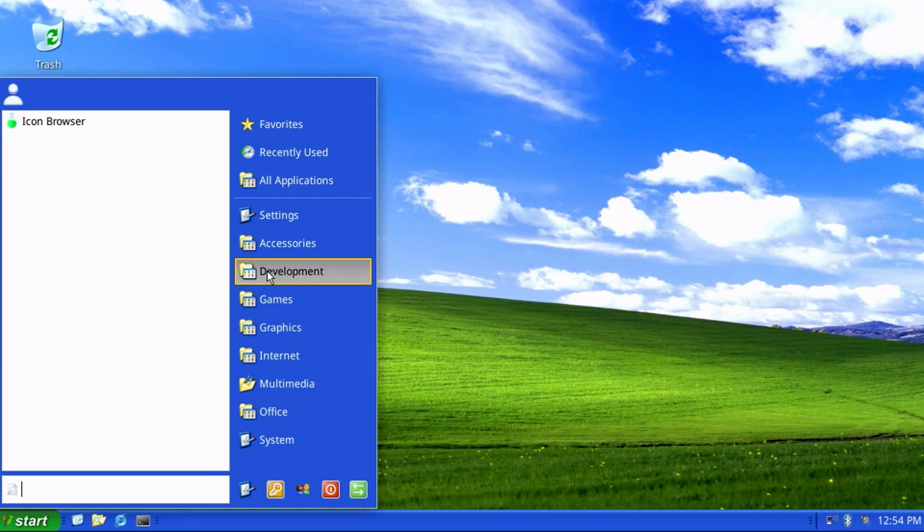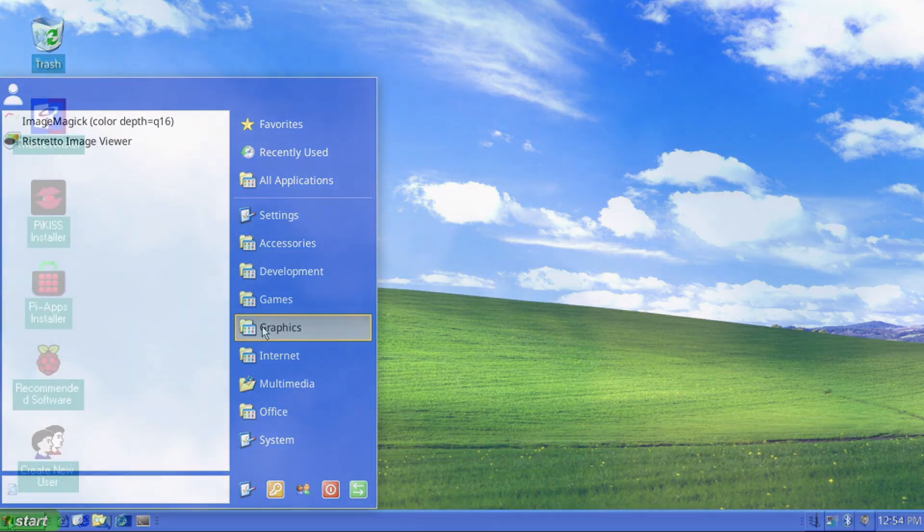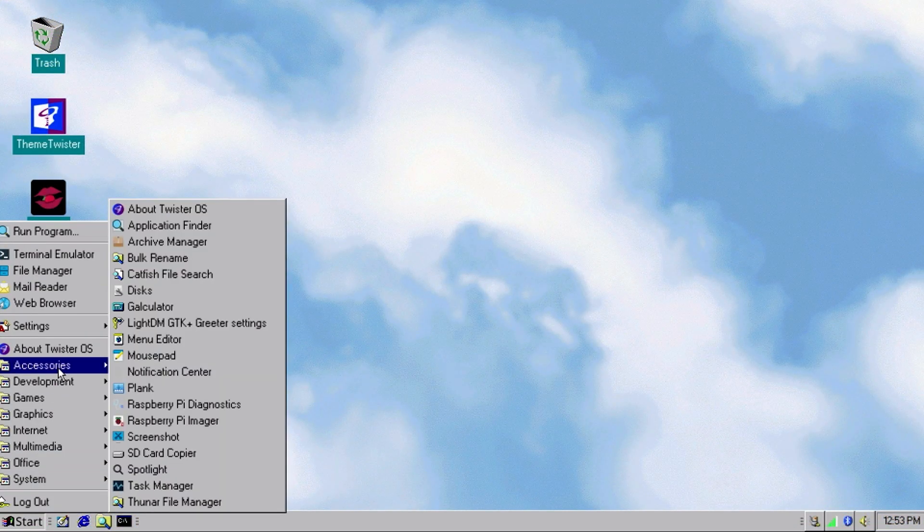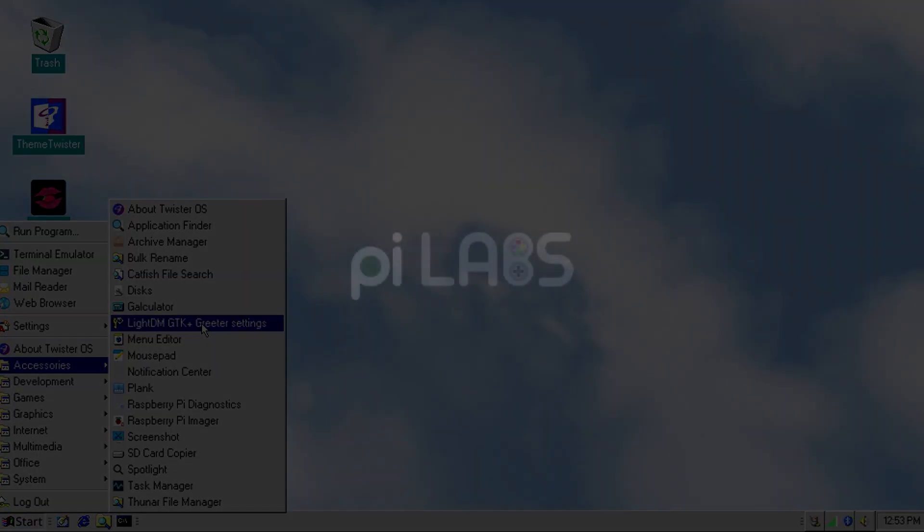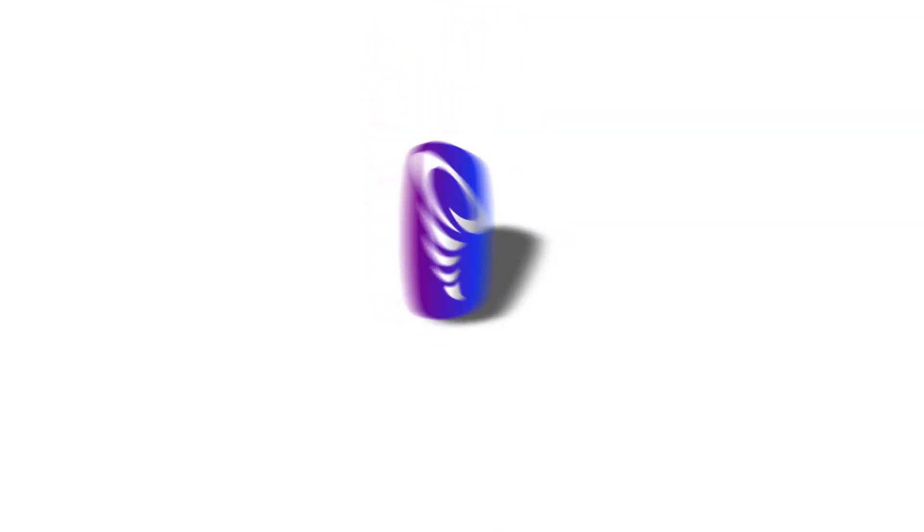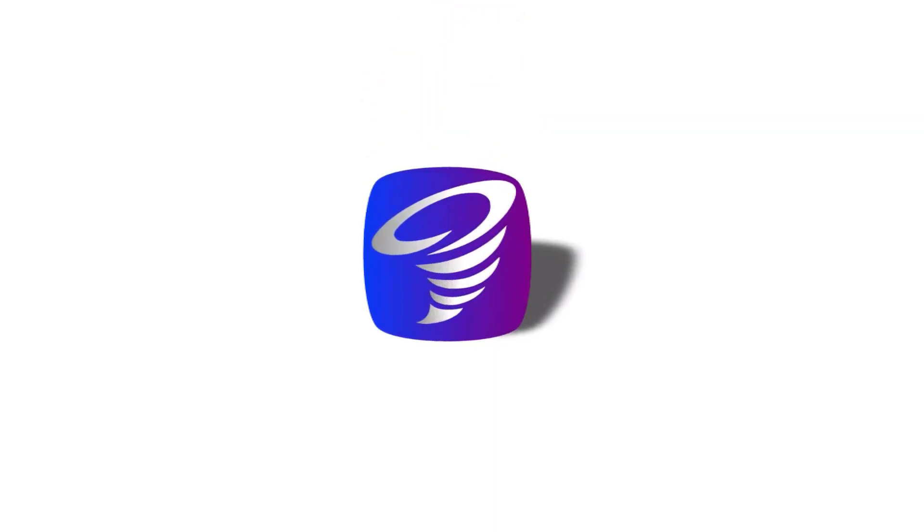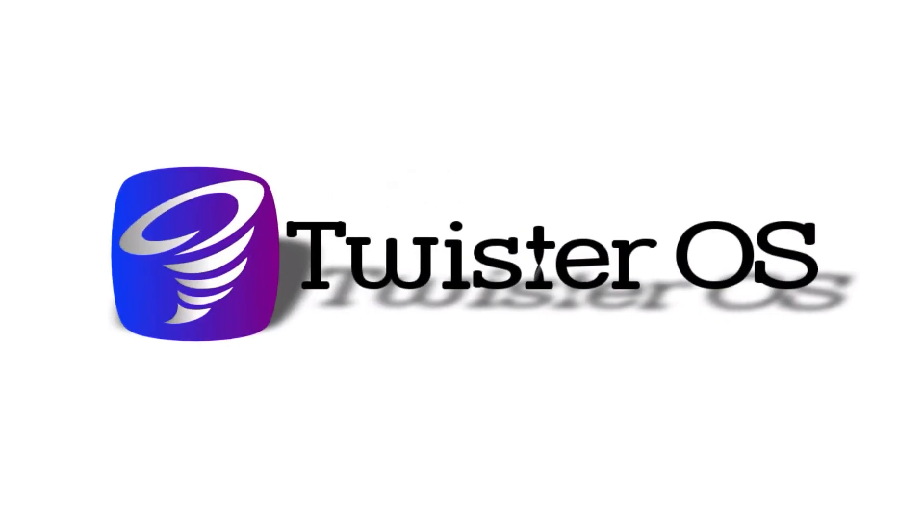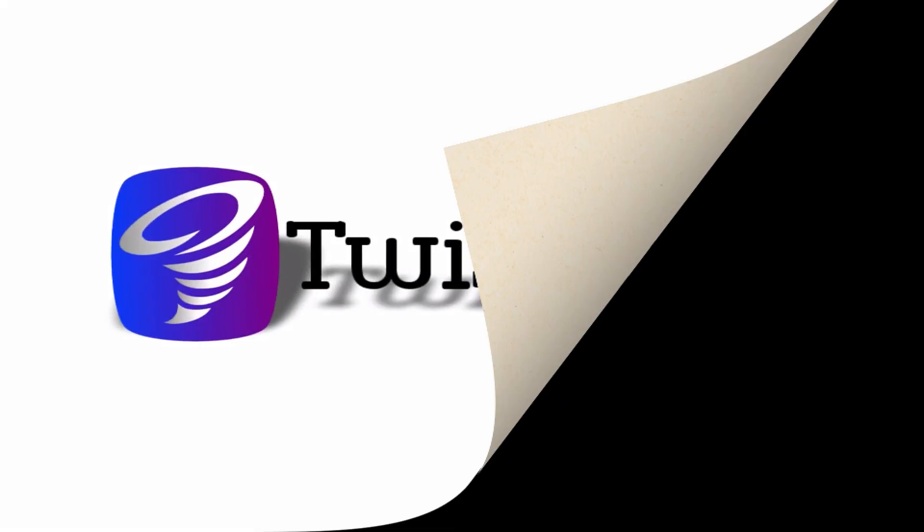In this video, we'll install Twister OS to a microSD card and check out its features. I want to express a huge thank you to the developers at Pi Labs for creating this impressive build. I've placed timestamps below if there are sections you're already familiar with you can easily skip around. I'm John, and welcome to Wagner's Tech Talk.